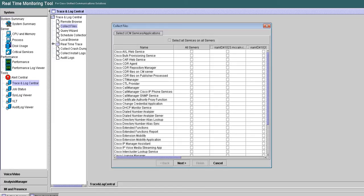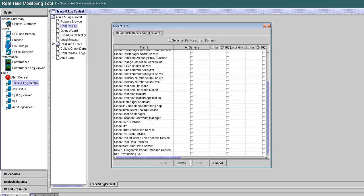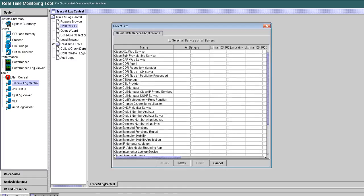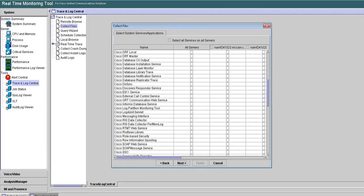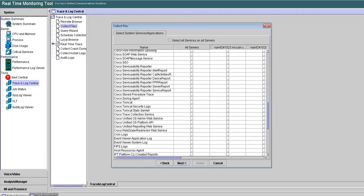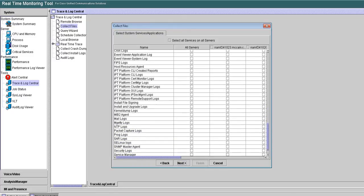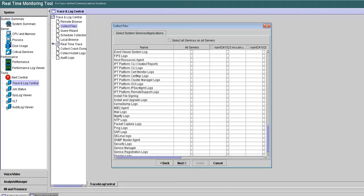I scroll down through here and I don't see anything related to the tracing of the XCP router or the SIP simple. I'll go to page 2 — nothing here related to collecting traces. I'm not seeing it, and this is page 2.